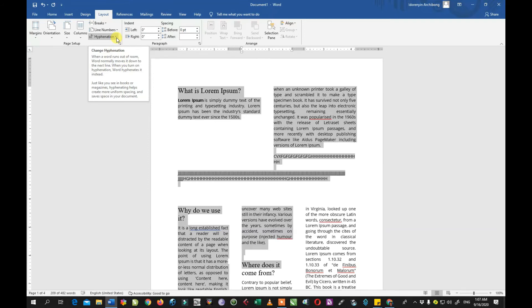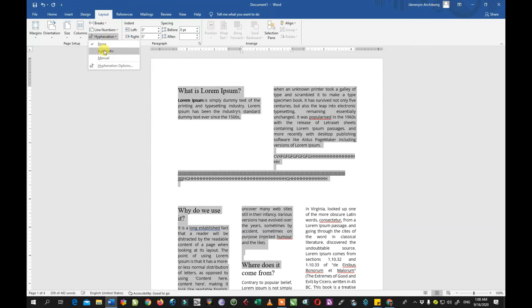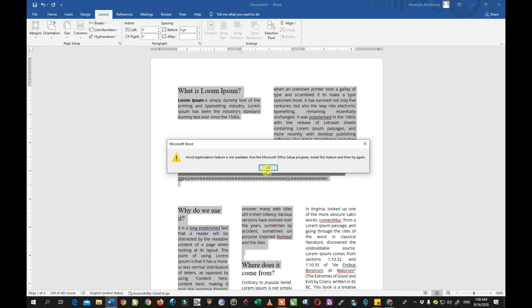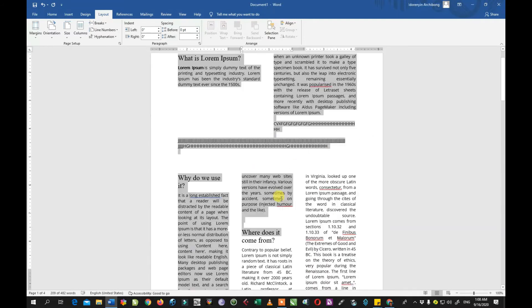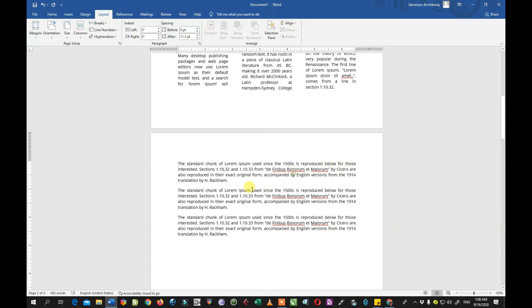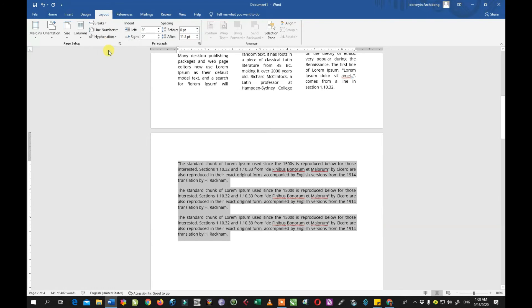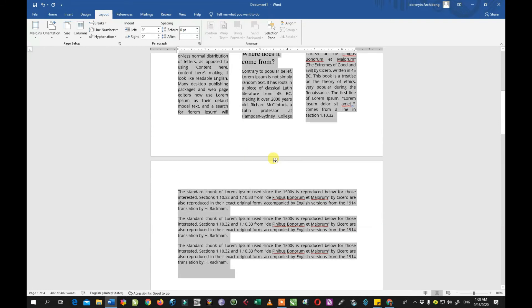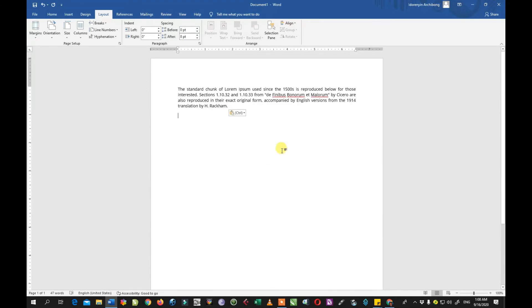We also have the hyphenation. When you have a long word at the end of a line and it is too long to fit, MS Word will bring it down to the next line. But if you use the hyphenation option, it will break the word in two, add a dash at the end, and type the remaining part on the second line. This is very useful if you are trying to make use of all the space on a page and get as much text on a page as you want.